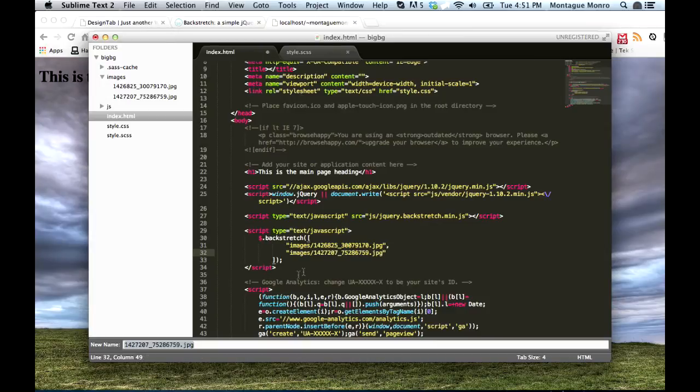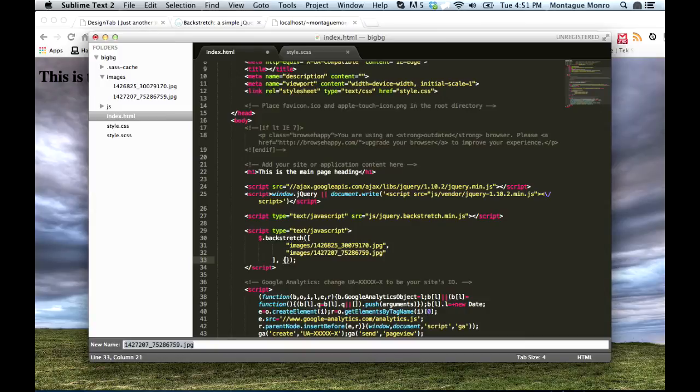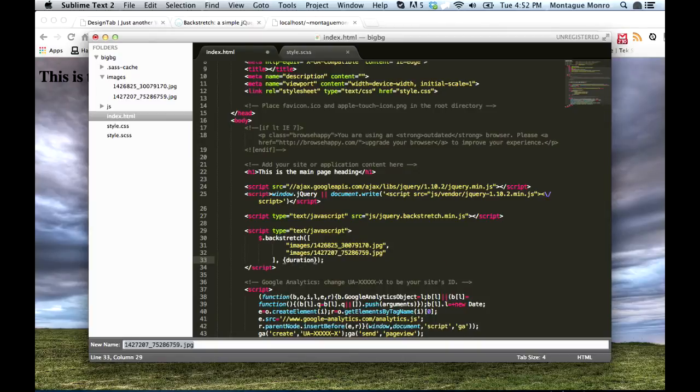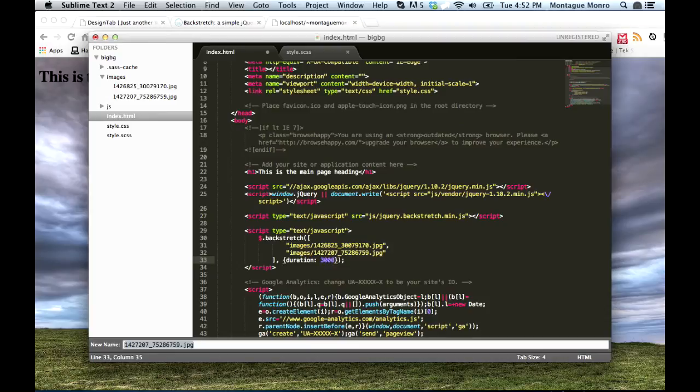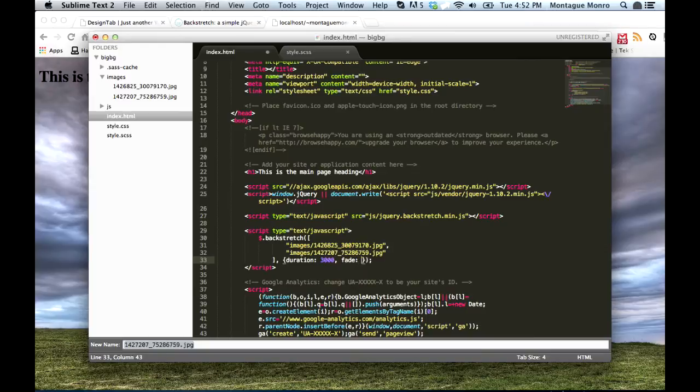Now we're going to need to add a little bit onto the end after the square brackets. So we'll put a comma in here and a space. And now we want two curly brackets for a hash. And we'll say duration will be equal to 3000 milliseconds. That basically means it will hold the same image there for three seconds. And then we'll make it fade, because I like fades, over 750 milliseconds into the next picture.